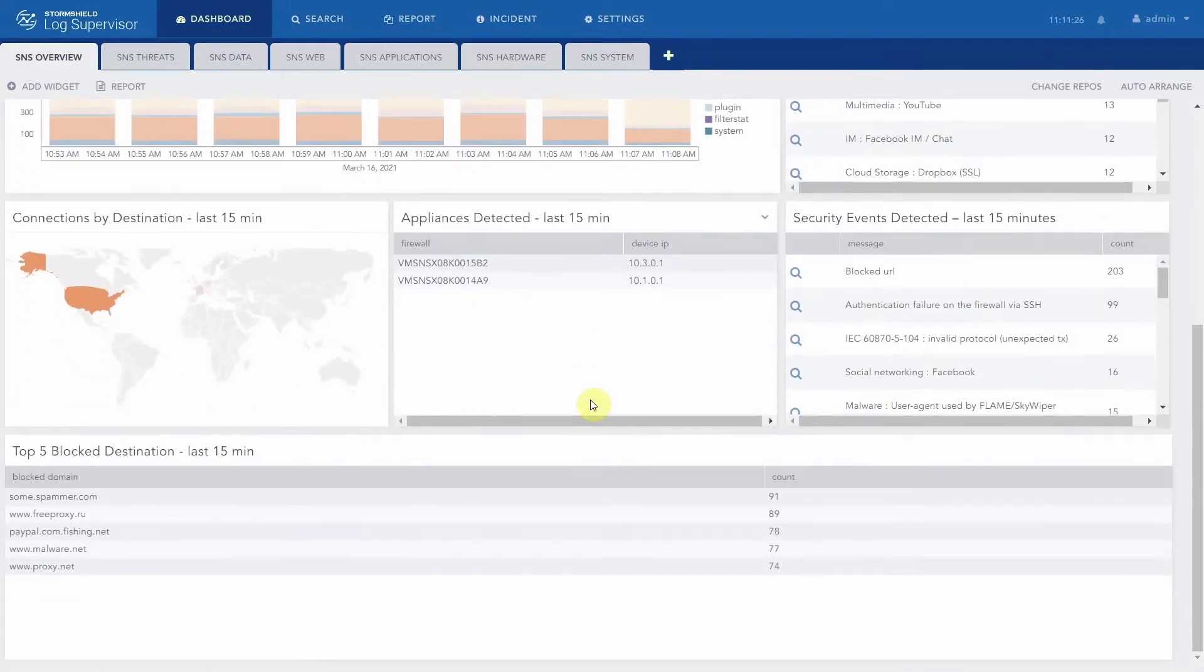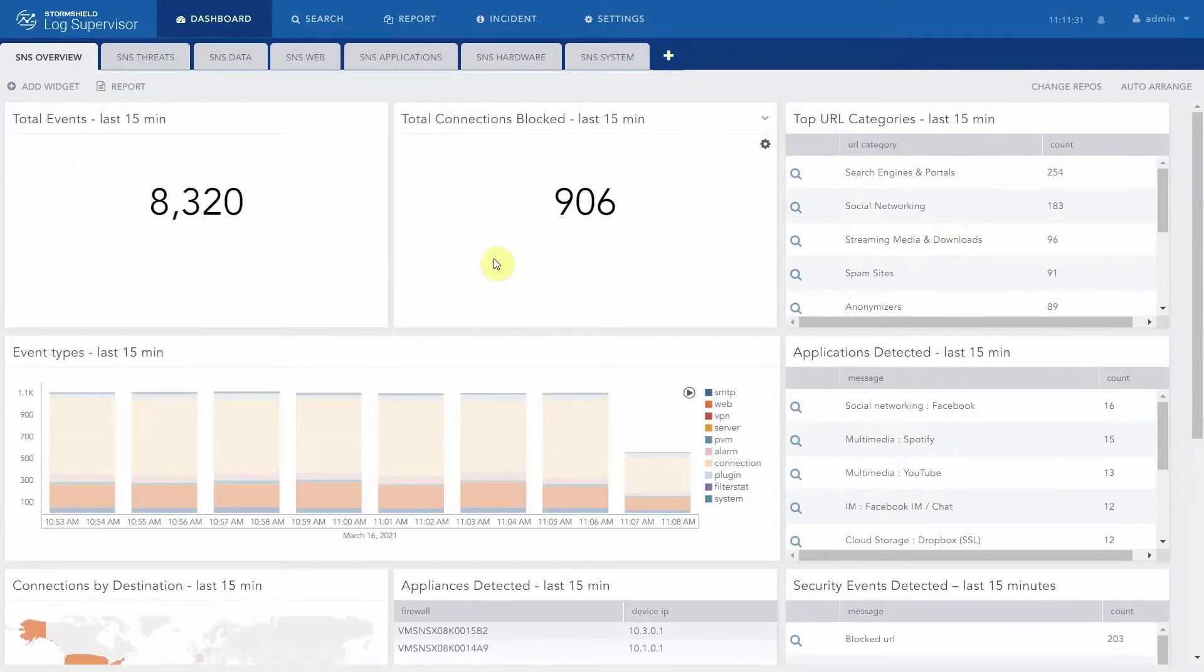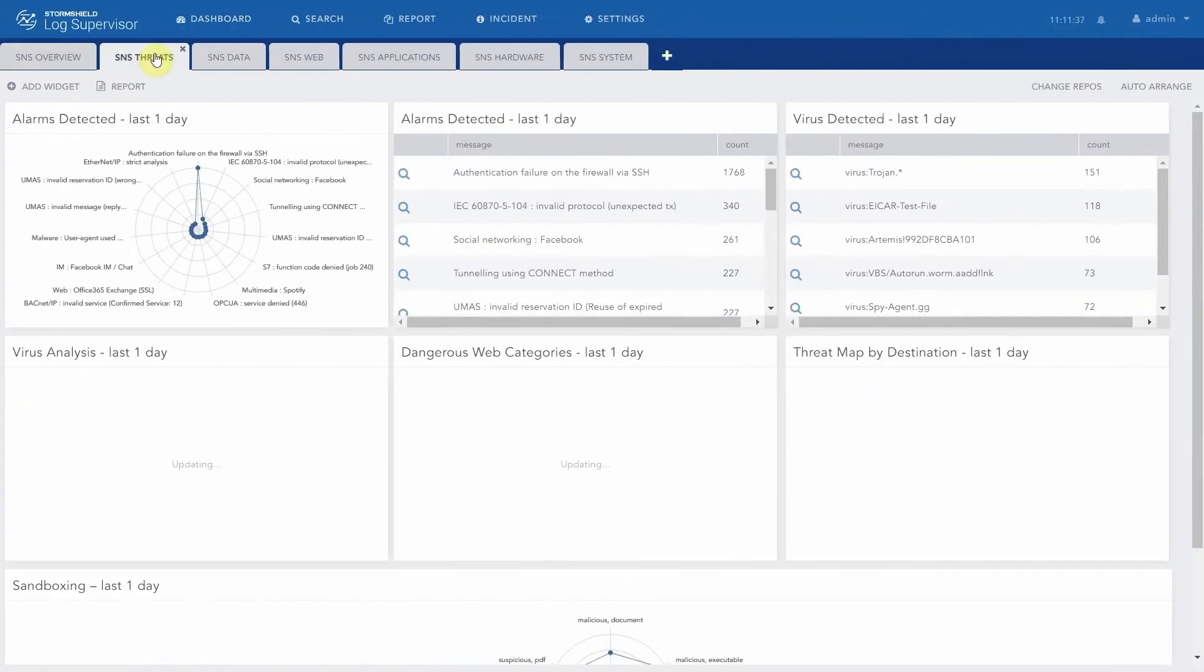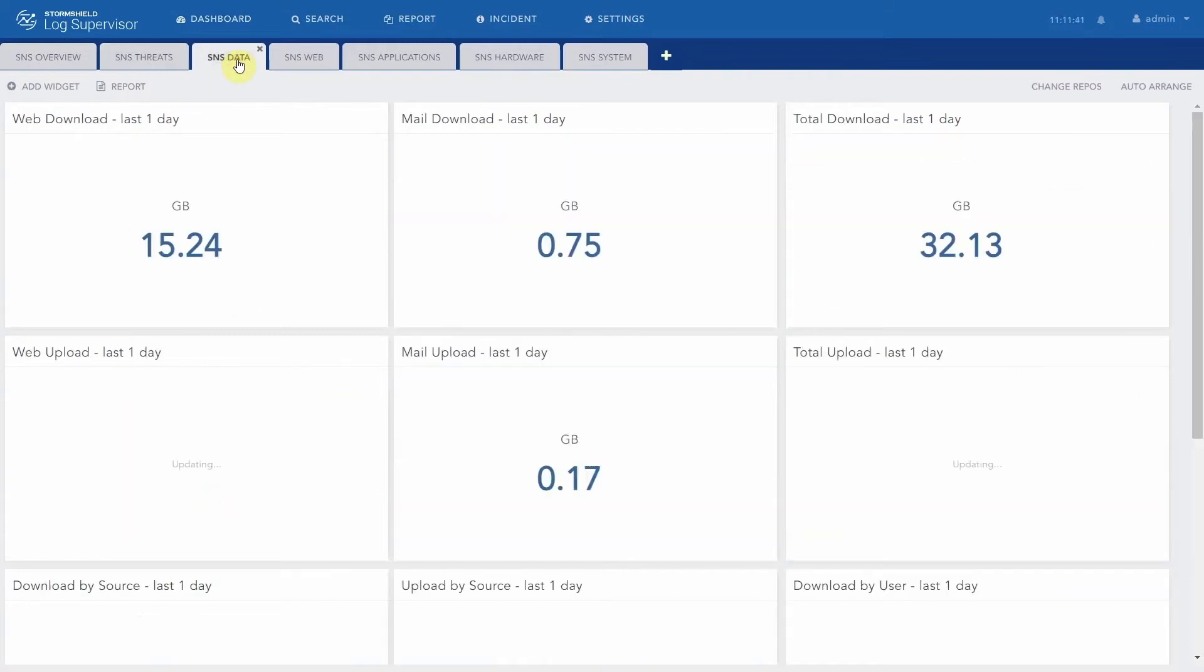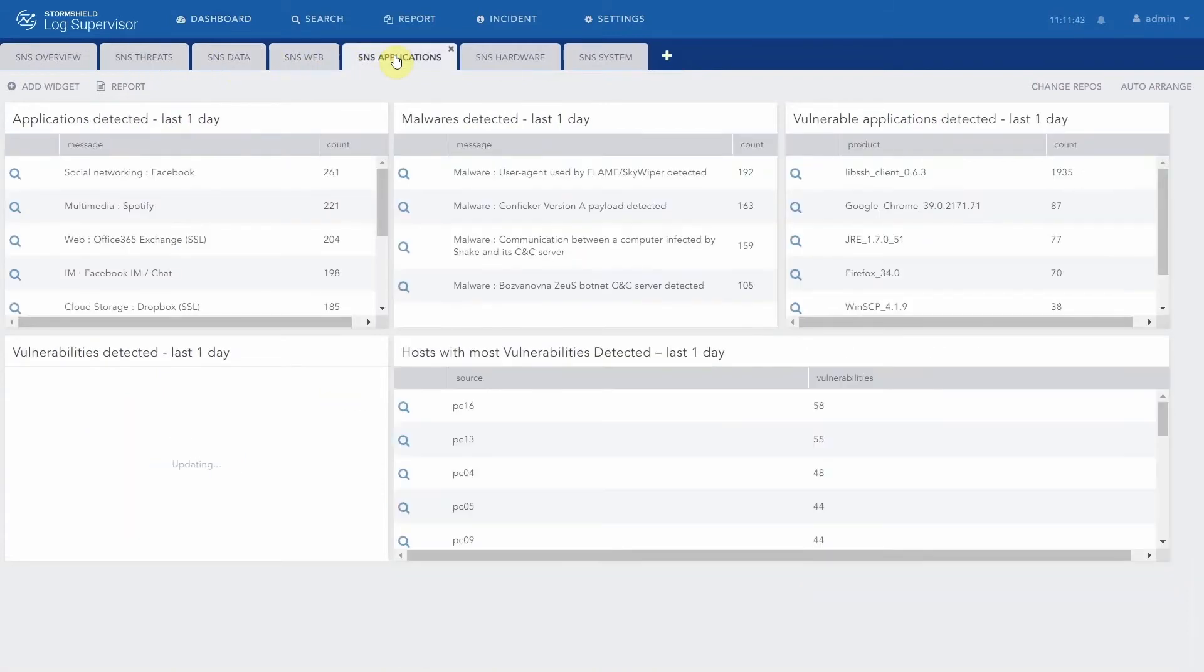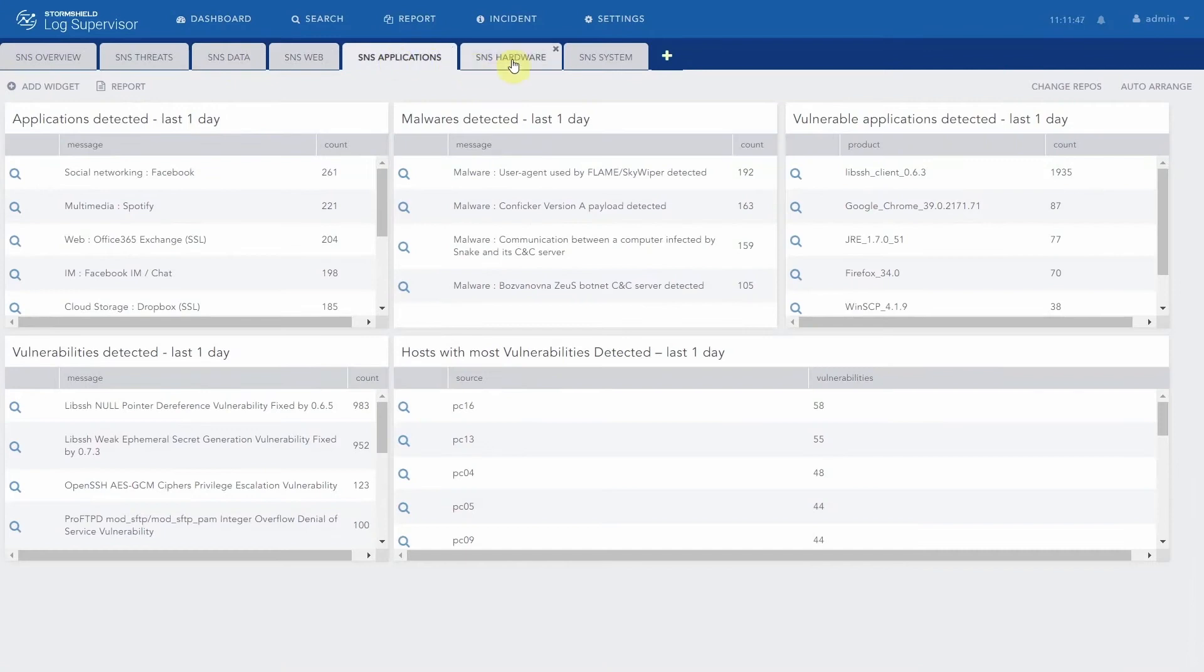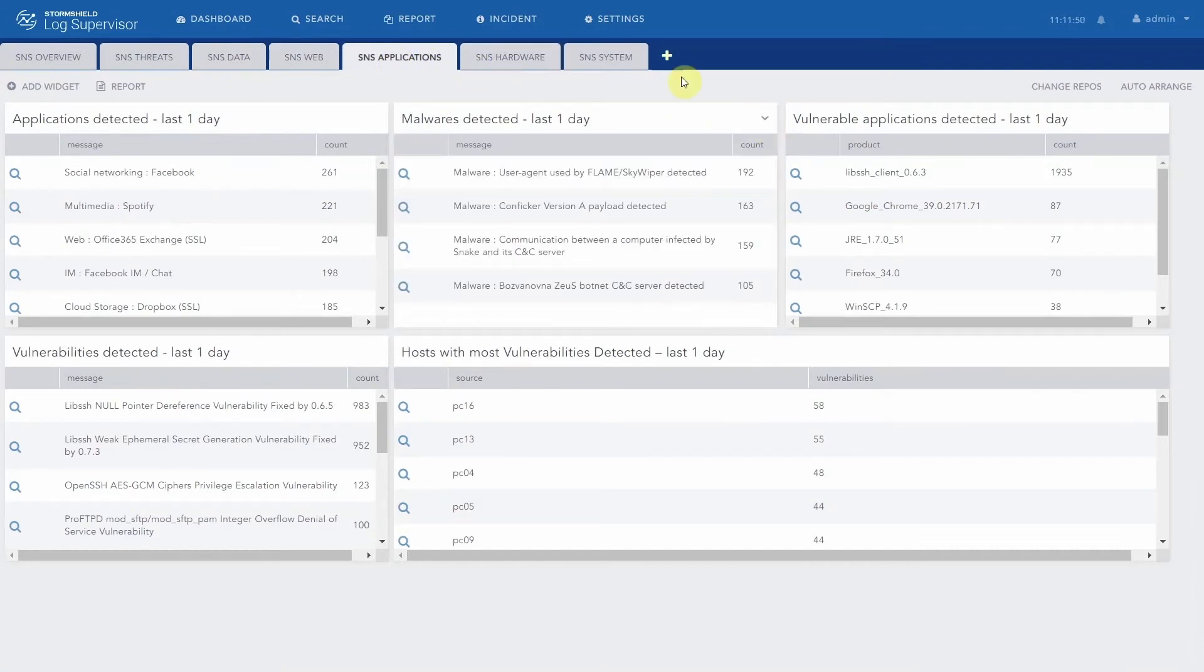The first tab provides an overview of the general activity of all SNSs over the last 15 minutes. The other tabs focus on specific activities such as web activity or threats. It is of course possible to customize the existing tabs and widgets.